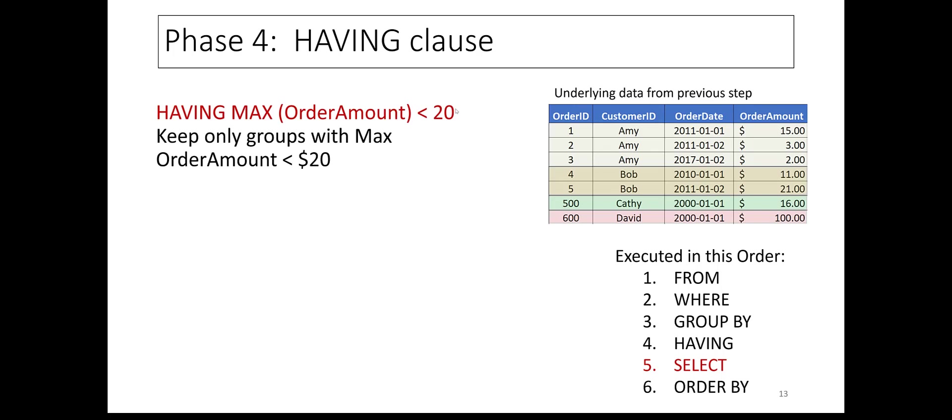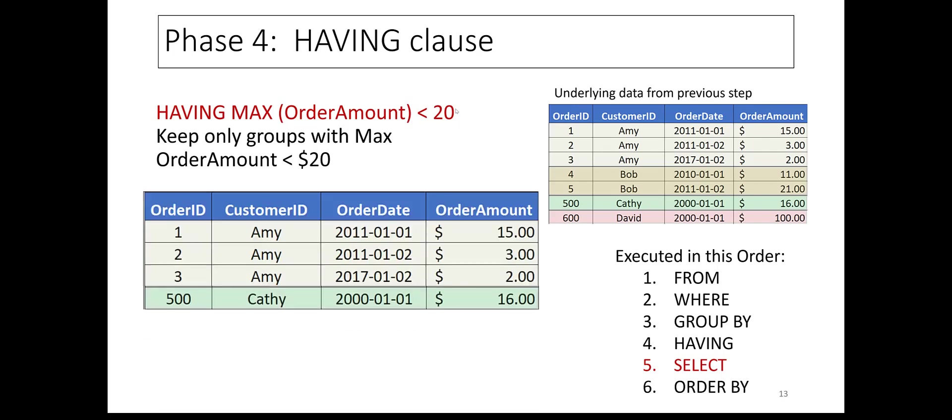Next, the HAVING clause executes. This results in removing the data groups for Bob and David, because each of these groups of rows has at least one order above $20.